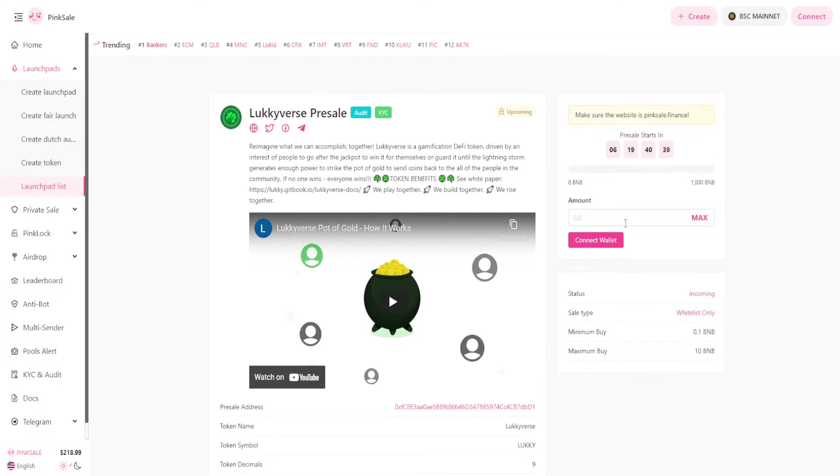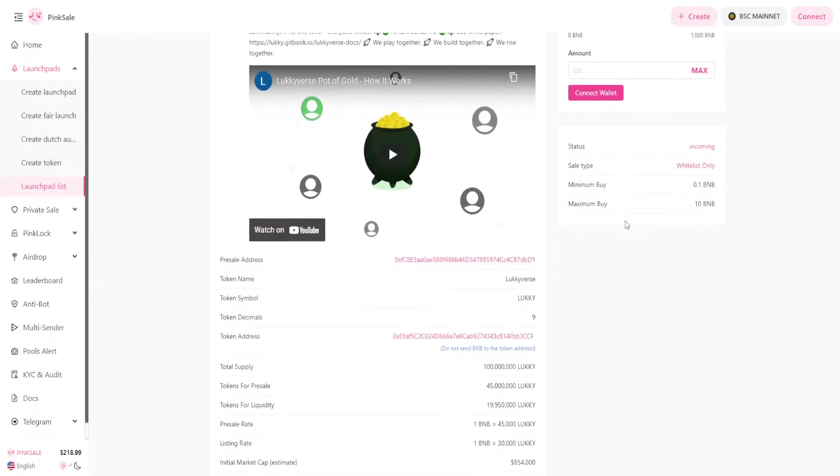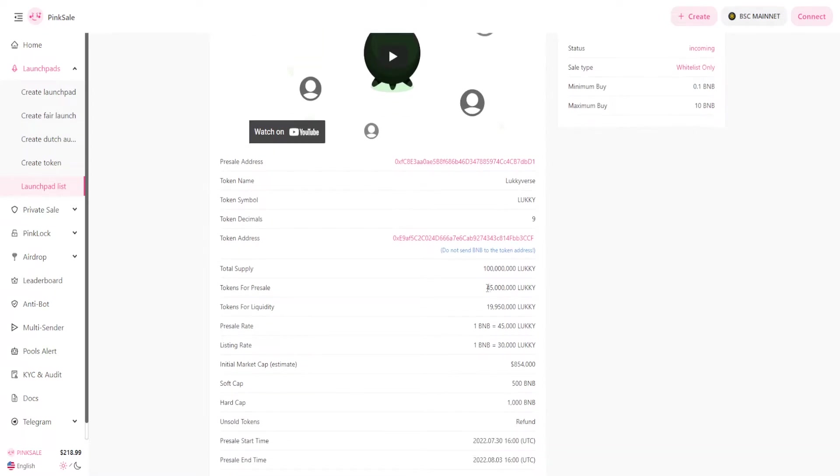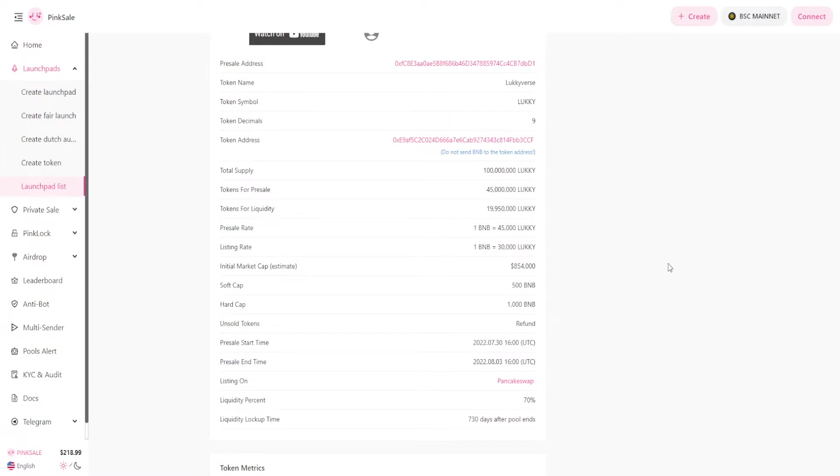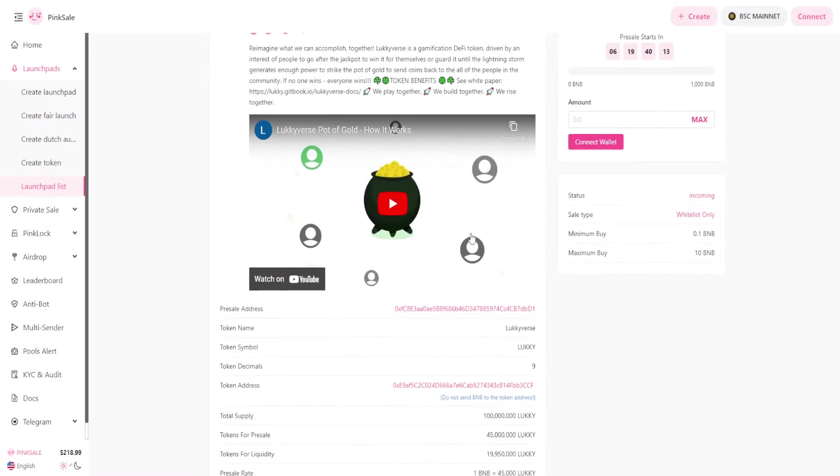At the pre-sale you get 45,000 lucky tokens for each BNB you trade for it. It's great to buy at the pre-sale because you get it at a very good discount, and when we go on to the live sale you've already got profits built in.